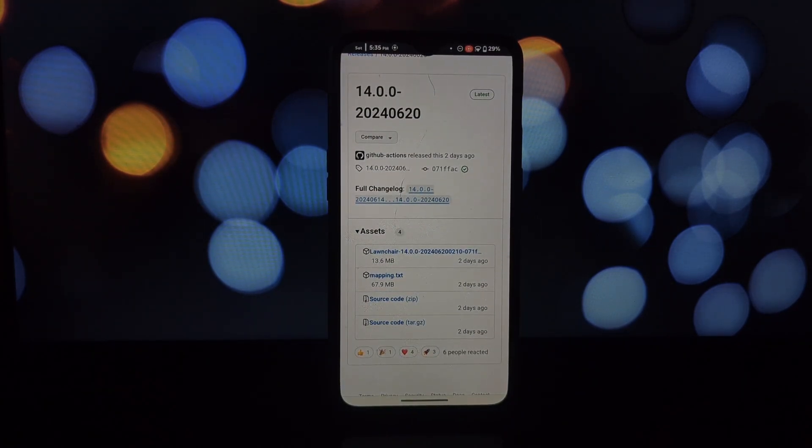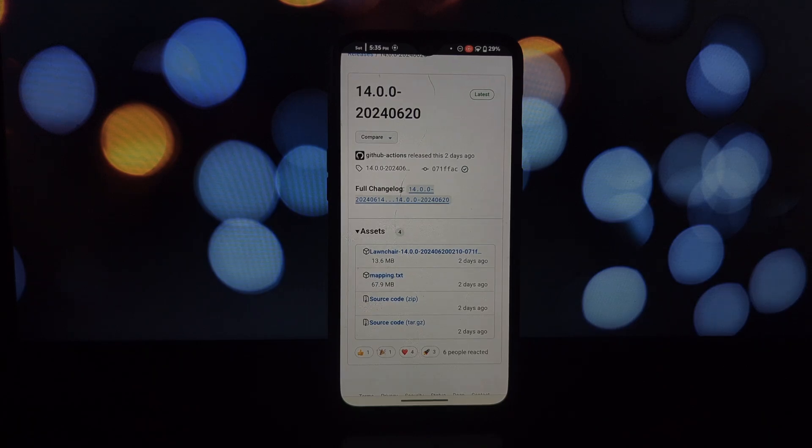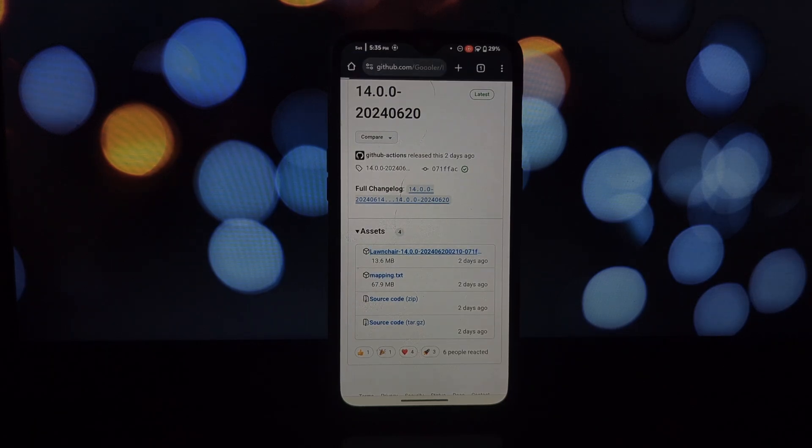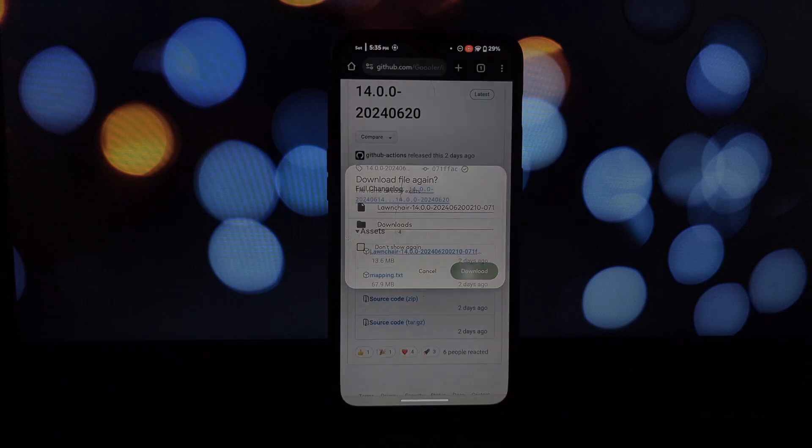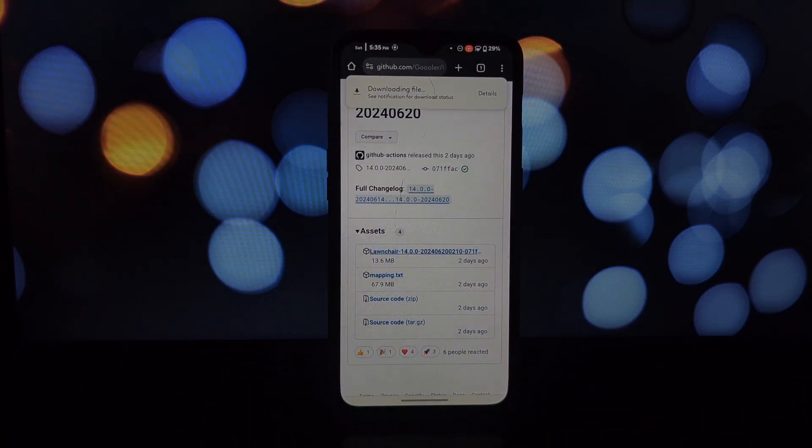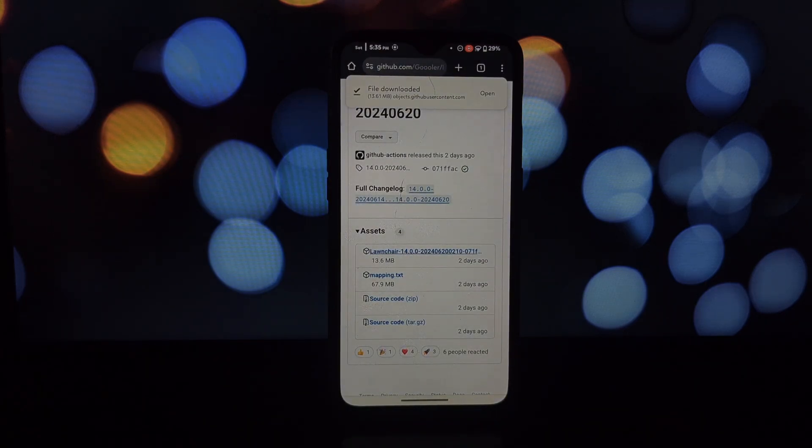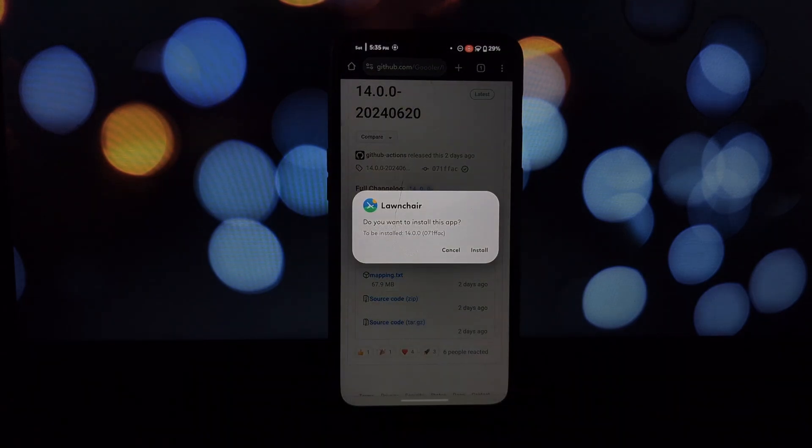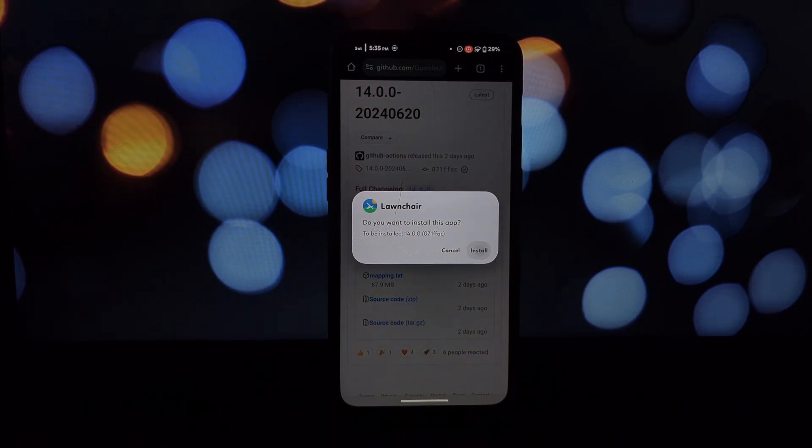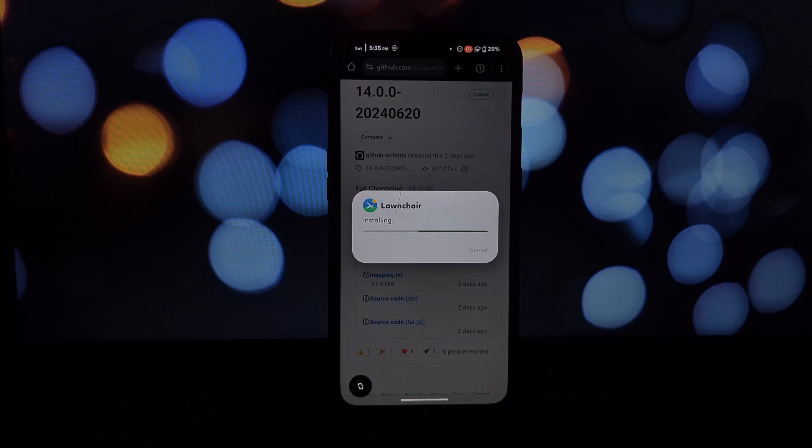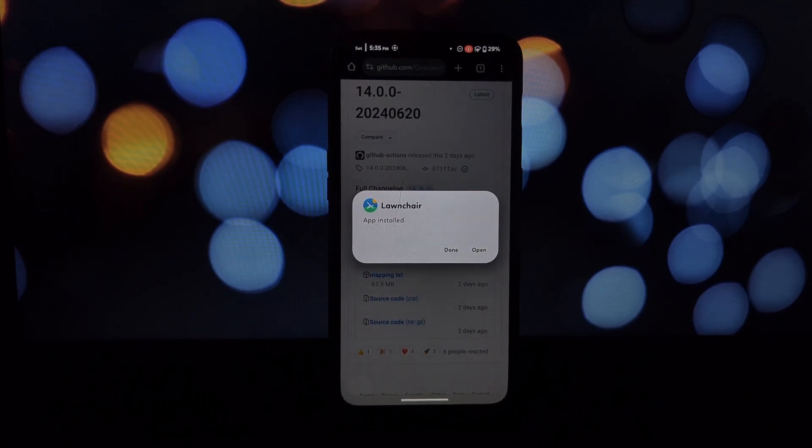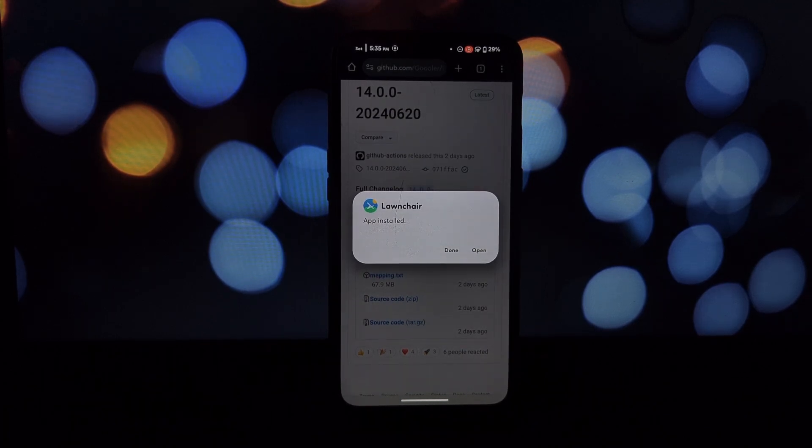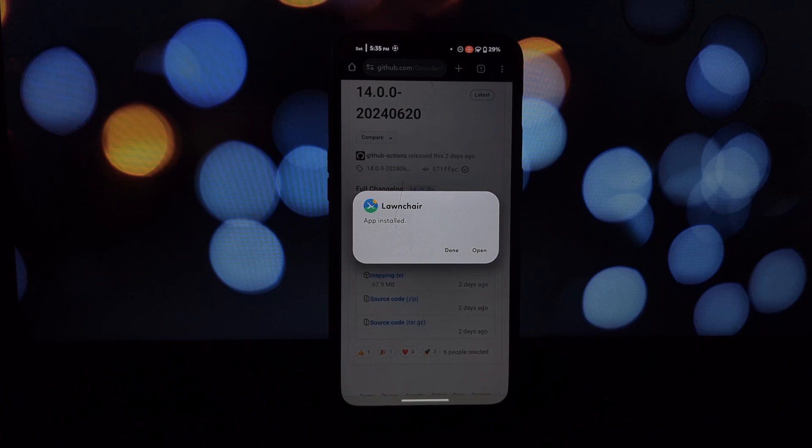But wait, there's more. Lawnchair comes with a vibrant modding scene. These mods unlock even more features and personalization options, letting you truly tailor your launcher experience.